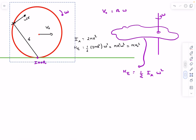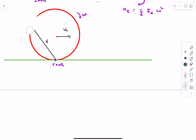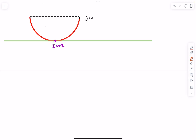Now let's address the half ring. We draw a diagram of the half ring and find its moment of inertia about the instantaneous axis, then compute half I omega squared. The moment of inertia about the center O is straightforward — each mass element is at distance R from O, so I about O = MR², but the mass of the half ring is M/2, giving I about O = MR²/2.